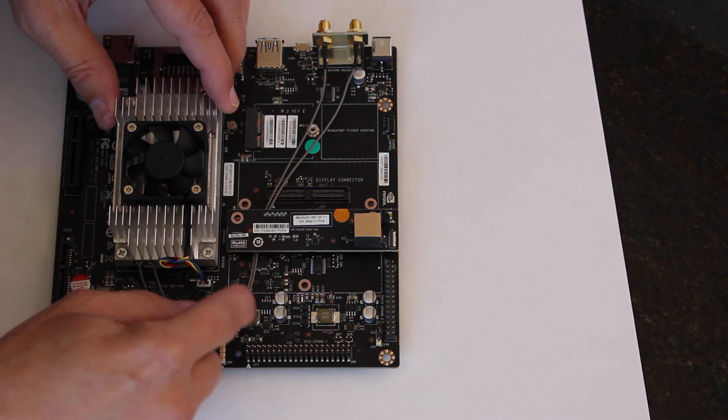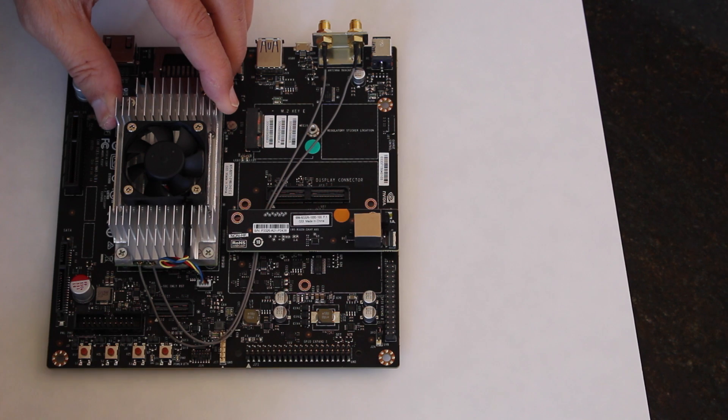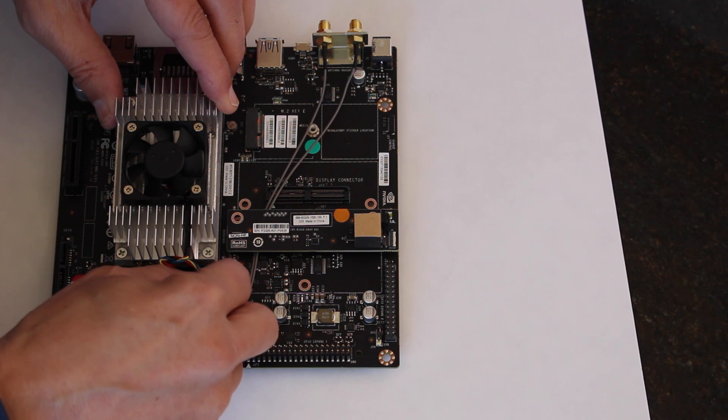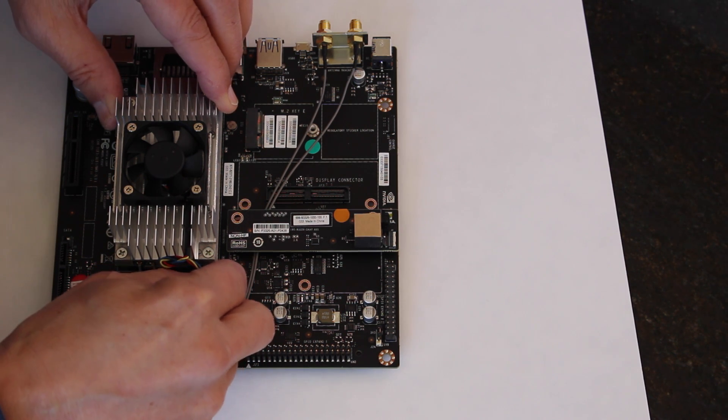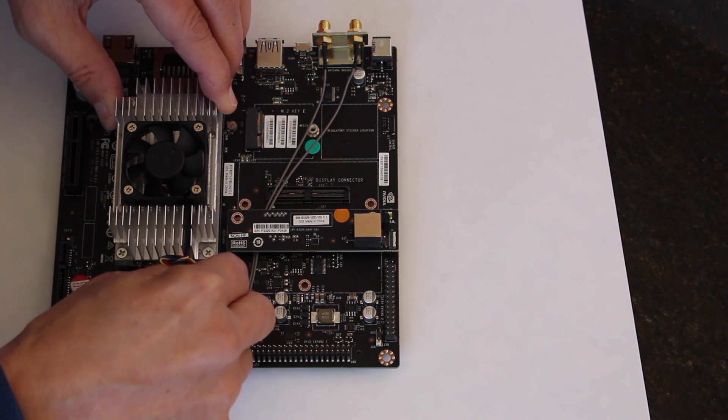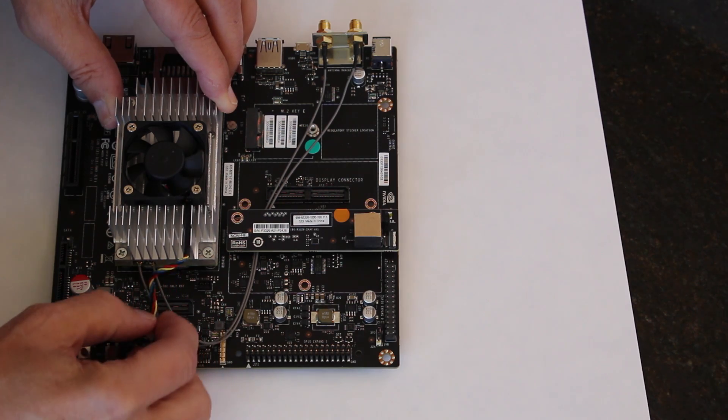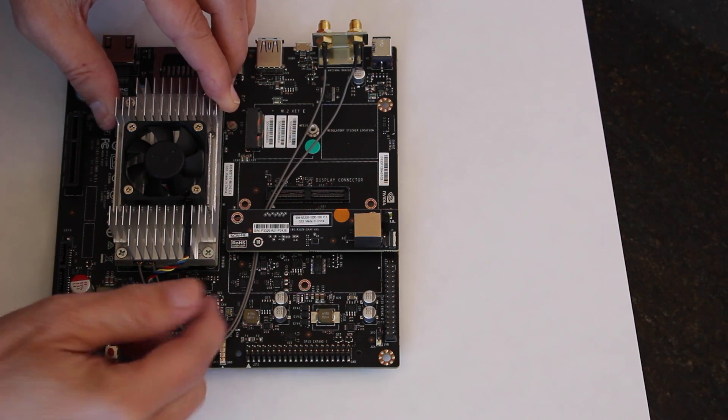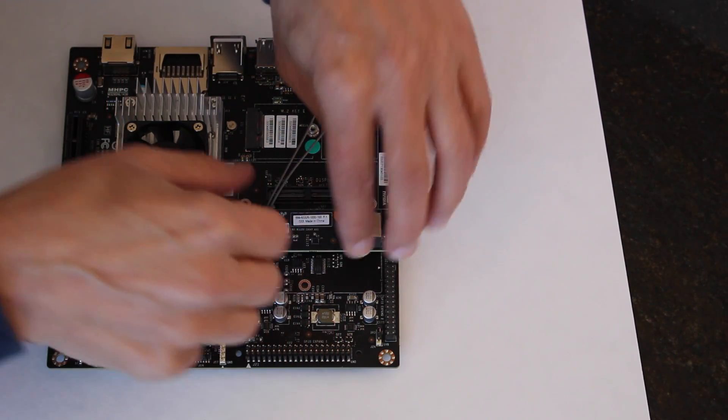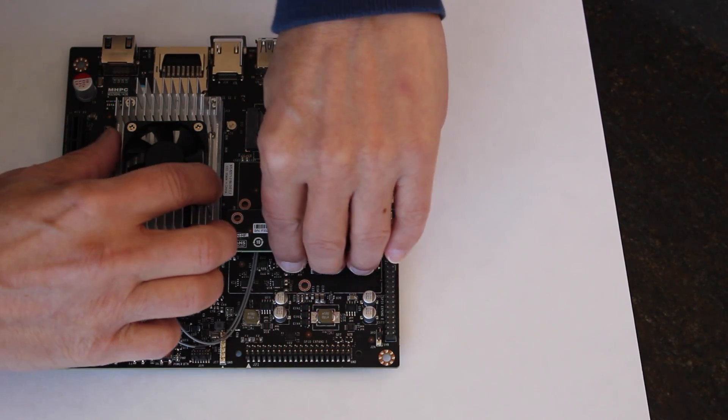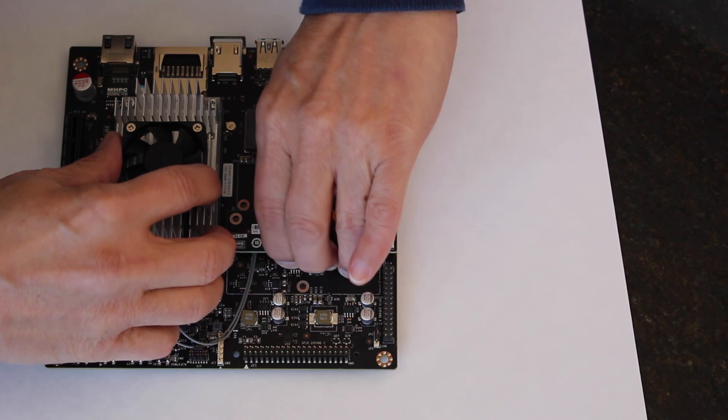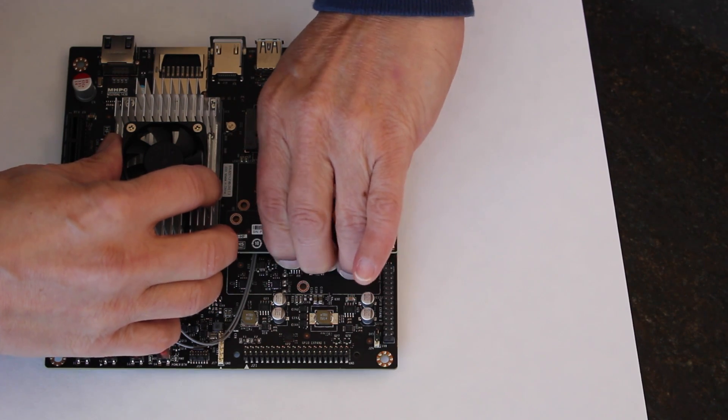You'd have to take this fan connector off and then you'd have to somehow take this camera module off.